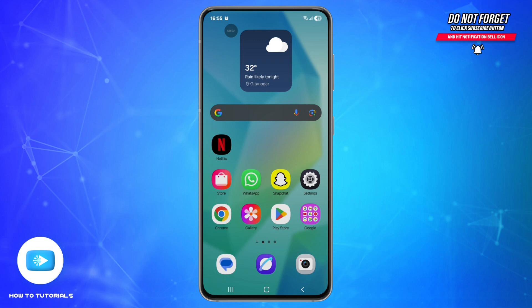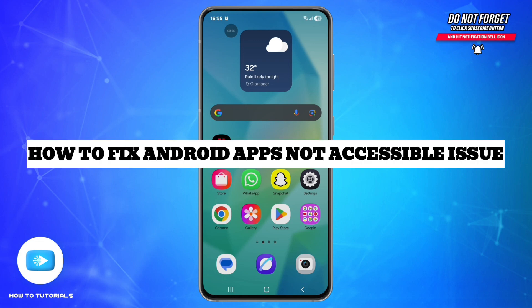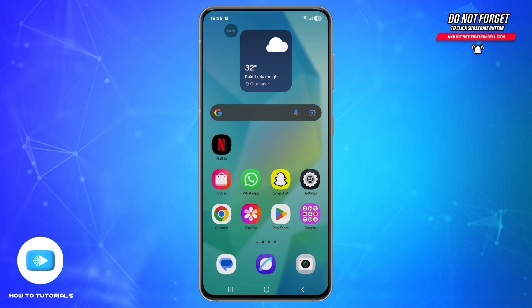Hey everyone, welcome back to our channel, How To Tutorials. In this video, I will show you how to fix the issue when apps like Facebook, YouTube, Instagram, or WhatsApp are not accessible on your phone.